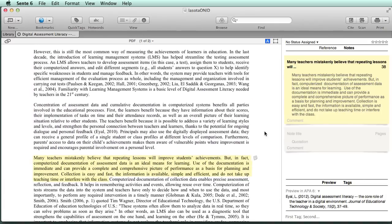In lesson three, we're going to show you how to take the references that we just made and place them inside of a paper you're working on. I'll see you then.